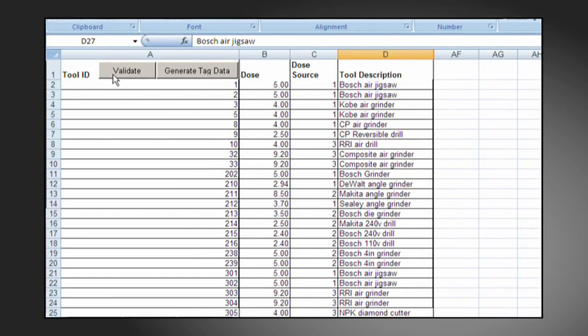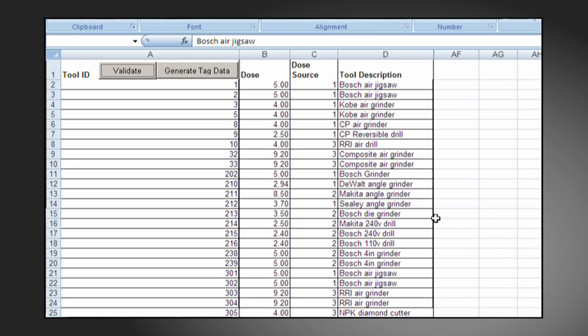Then we can now go and select validate. This will now tell us if there's any missing data or if we have exceeded our character limit or have used special characters which are not permitted.